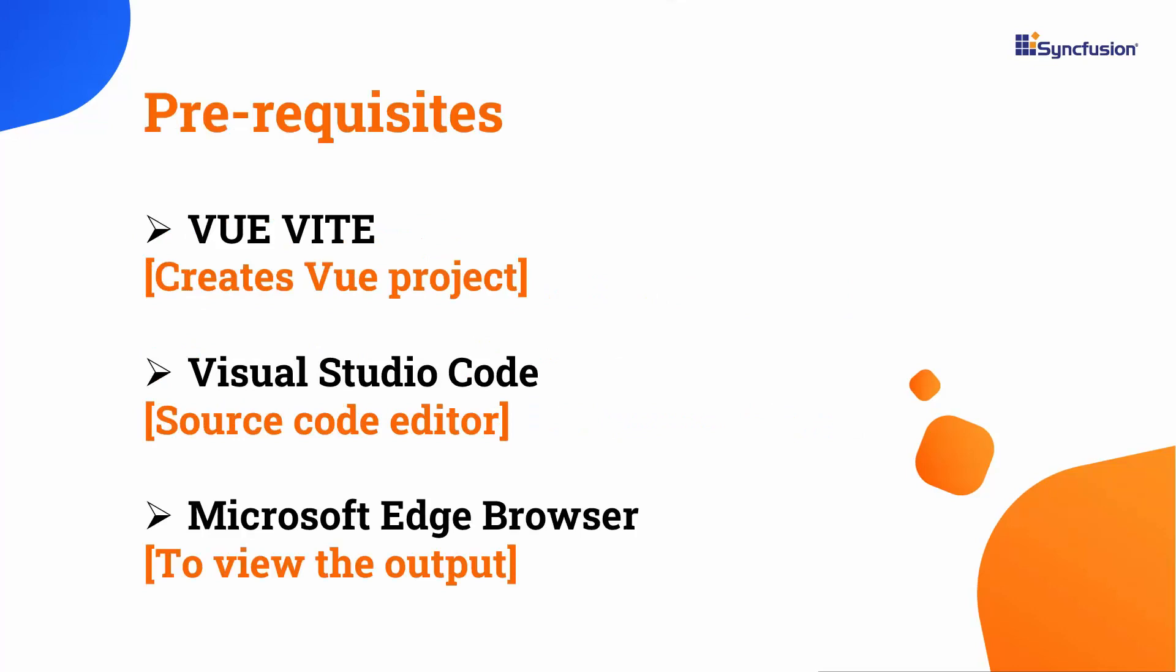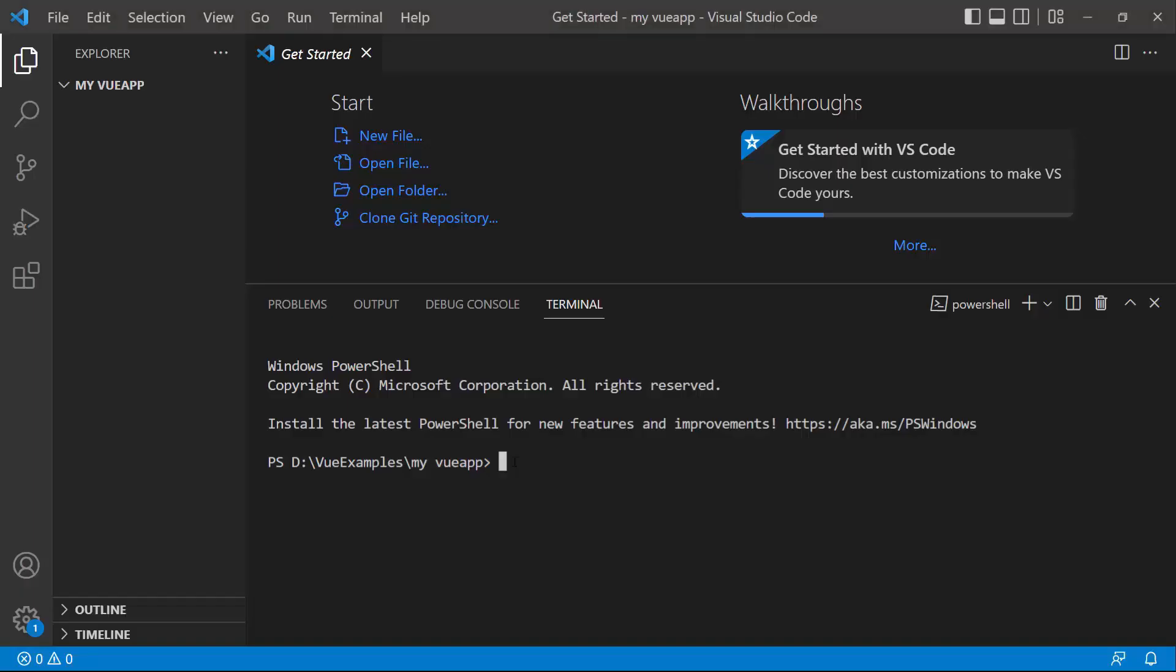I'm going to create a Vue application using the Vue Vite command. Make sure you have installed the latest version of Vue and Node.js. I edit my code using Visual Studio Code and view the output on a supported browser. To create a project in Vue, I open Visual Studio Code.